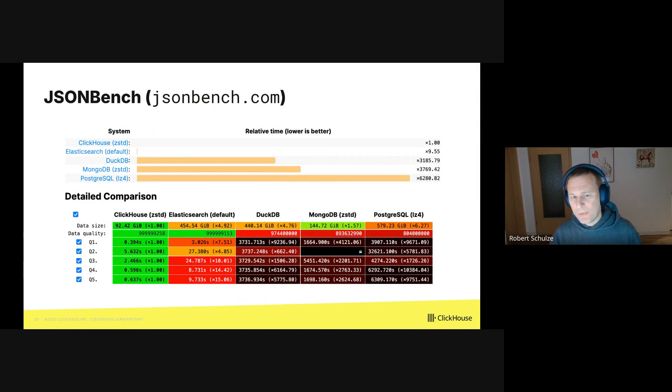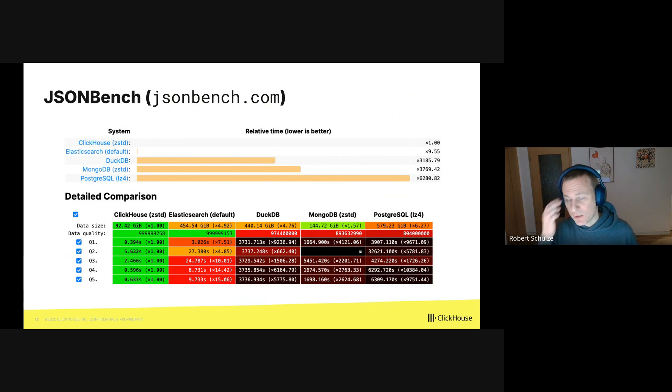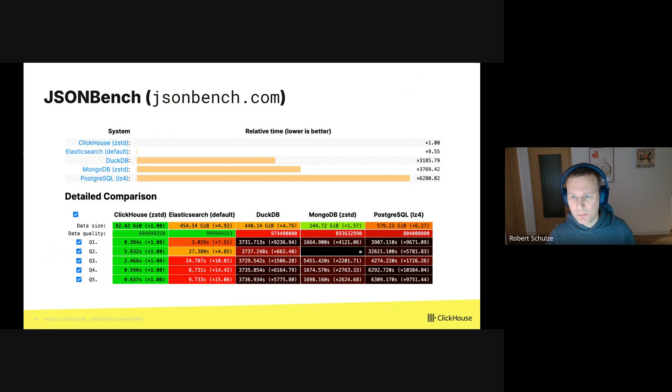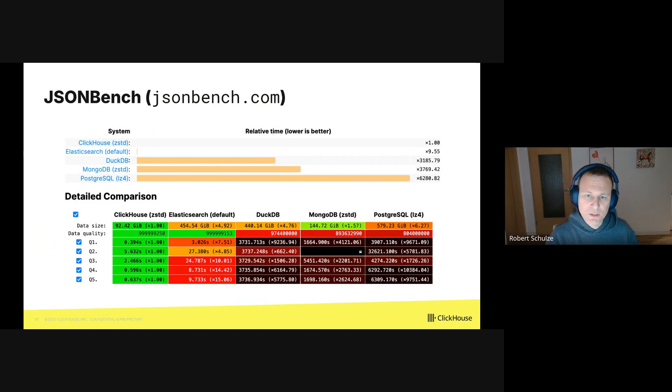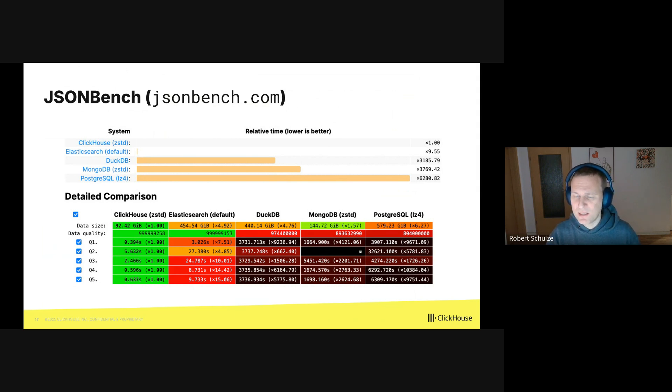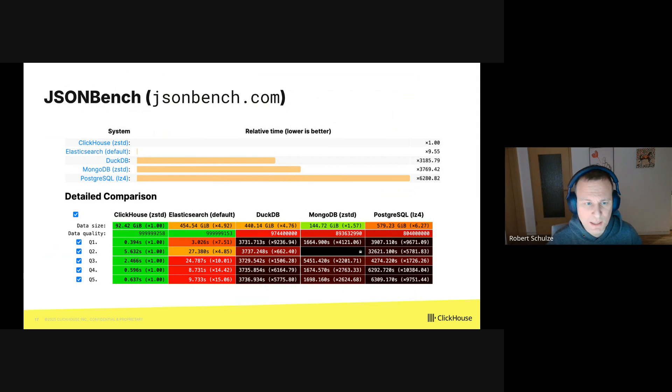So we compared the query performance of the new JSON type in ClickHouse versus Elasticsearch, DuckDB, MongoDB, and Postgres. And you can see that ClickHouse runs the JSON benchmark by far as the fastest database ahead of all other databases.